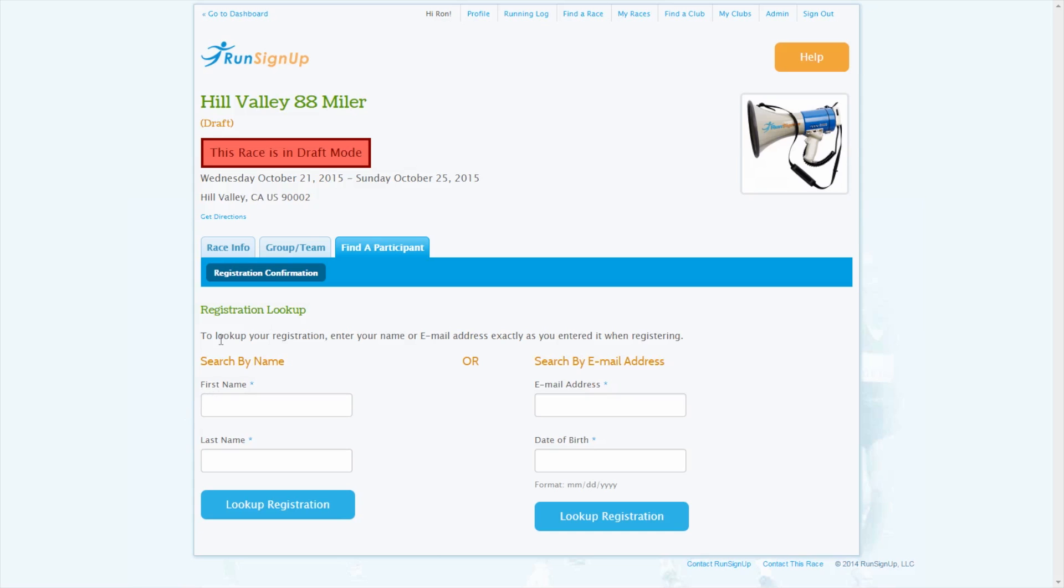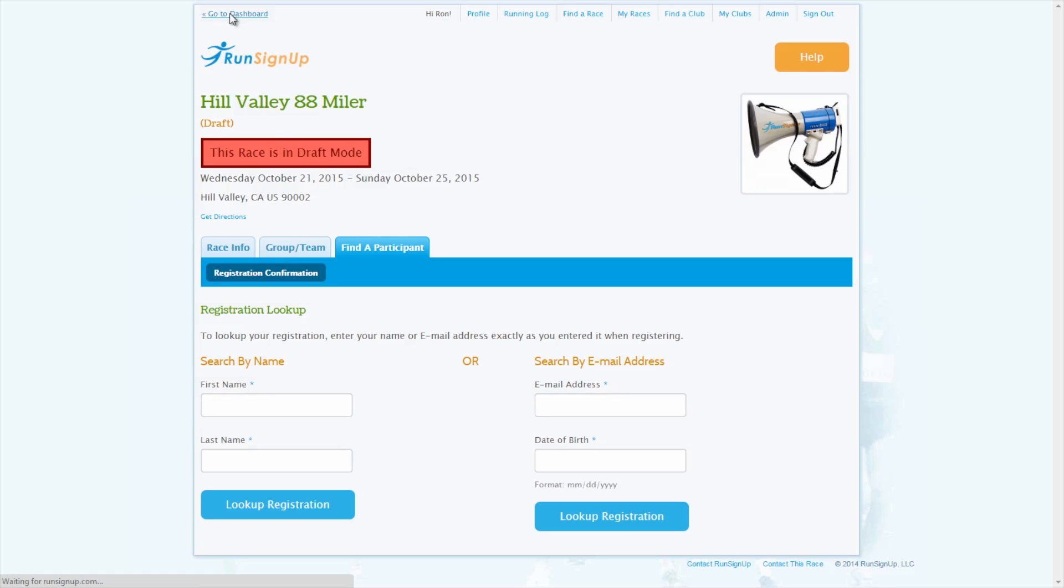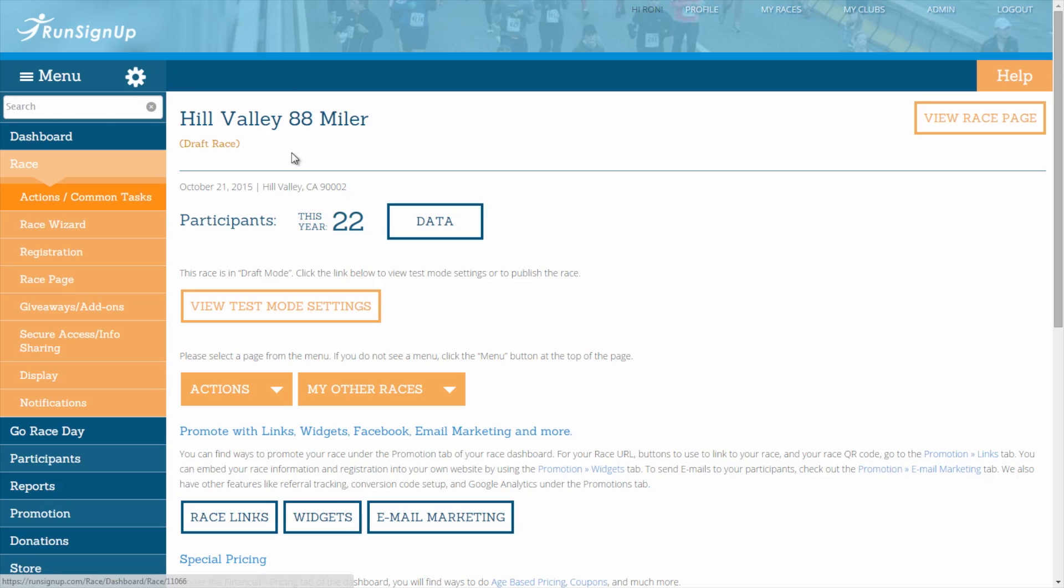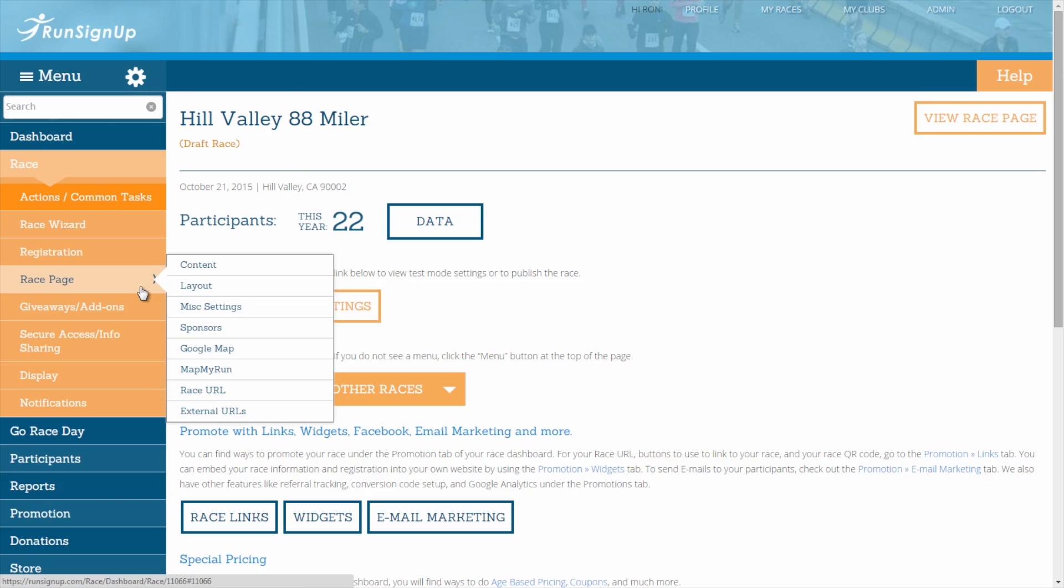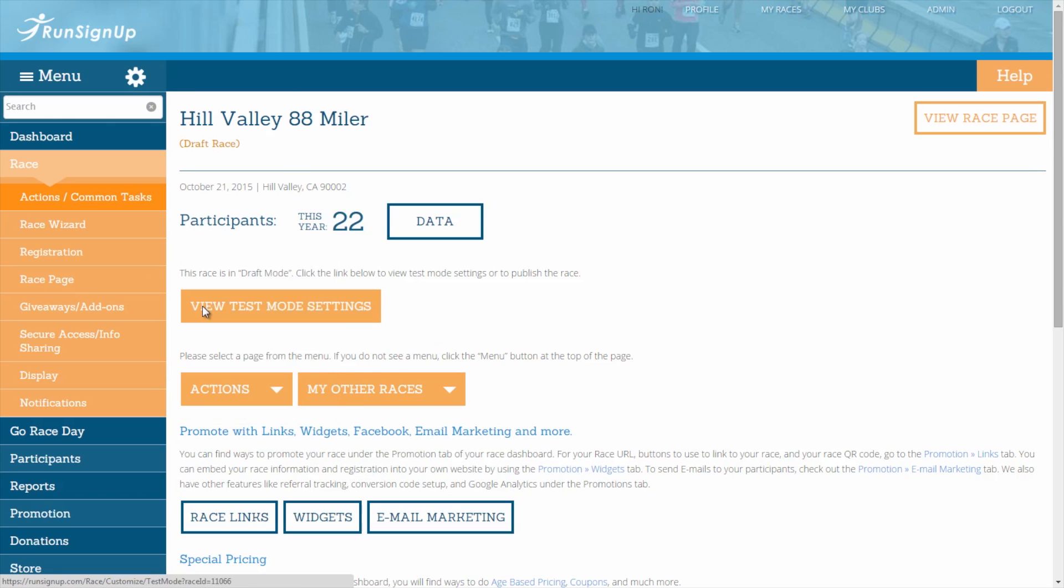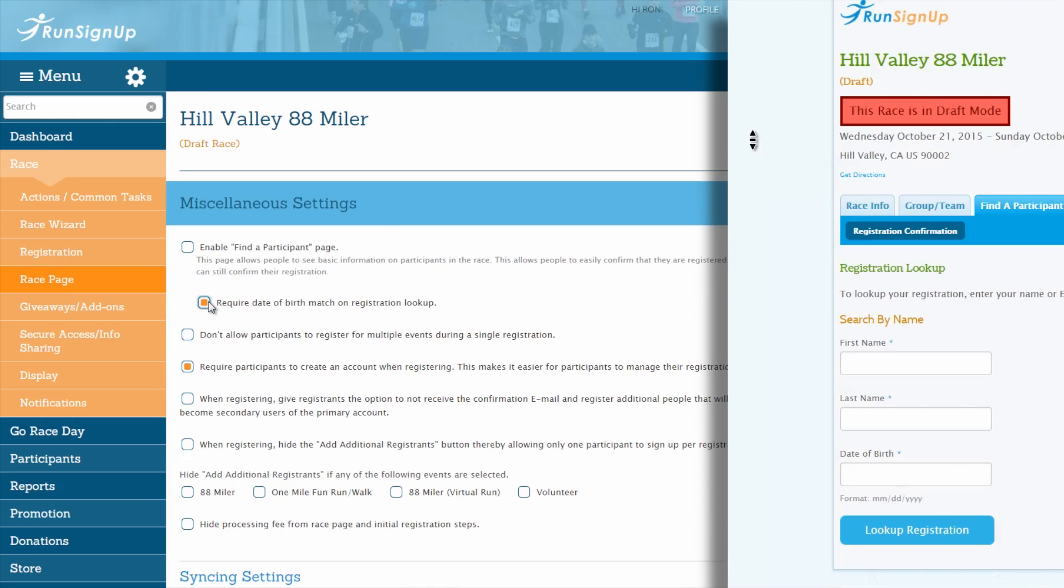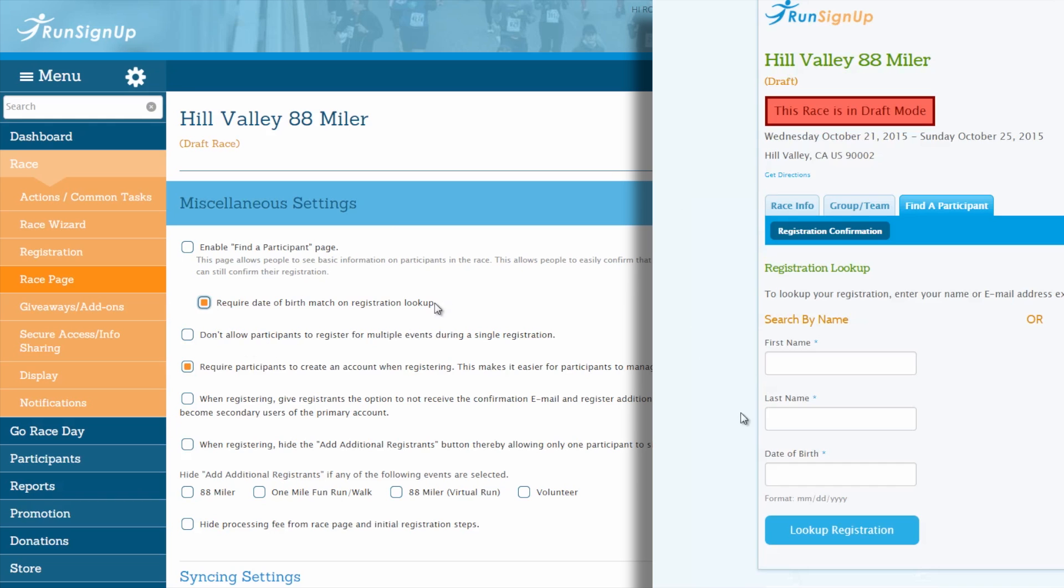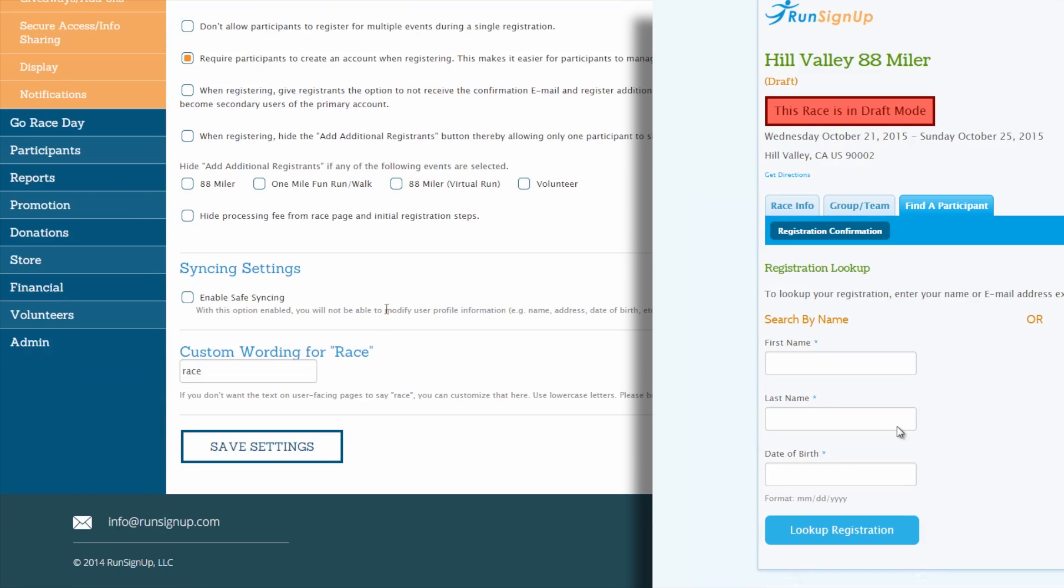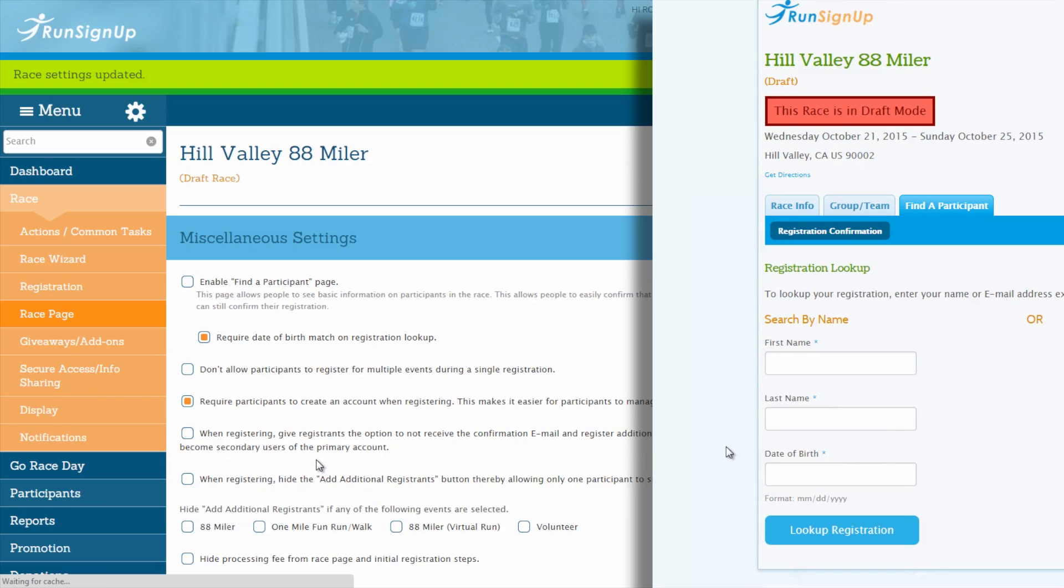Registrants have the ability to search by name, in which case the first and last name need to match the registration exactly, or they can search by email address, in which case the email address and date of birth will need to match the registration exactly. If you would like to add the date of birth field as a requirement on the search by name option as well, then you can do so in the Miscellaneous Settings section by checking off the box for Require Date of Birth Match on Registration Lookup.